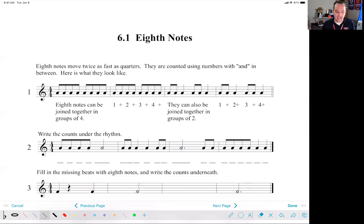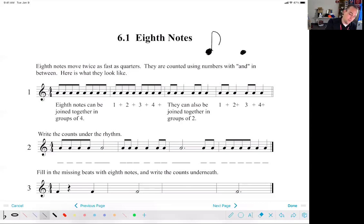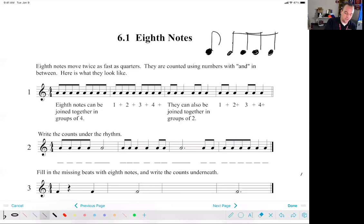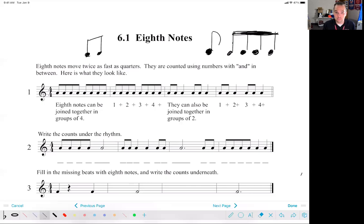Eighth notes can look all different kinds of ways. When you're in elementary school, they teach you that an eighth note looks like a note with a flag on it. It can look like that with a flag on it, or if you have groups of them, you can beam them together. You can have a group of two, or you can have a group of four all together. Sometimes people get confused and think that a beamed pair is one eighth note, but that's two eighth notes — they're just beamed together.